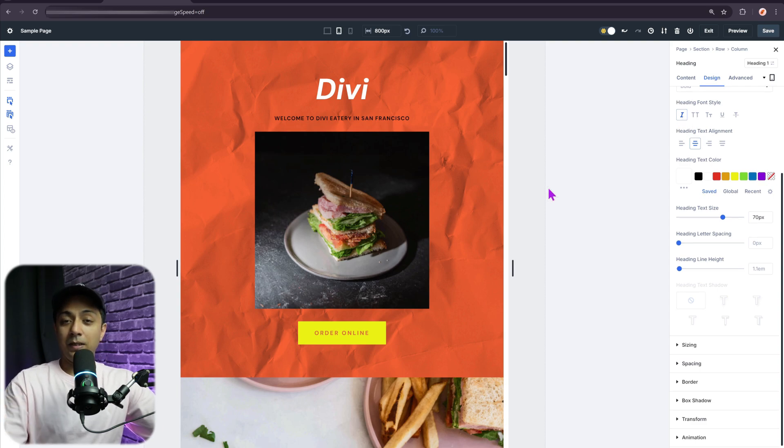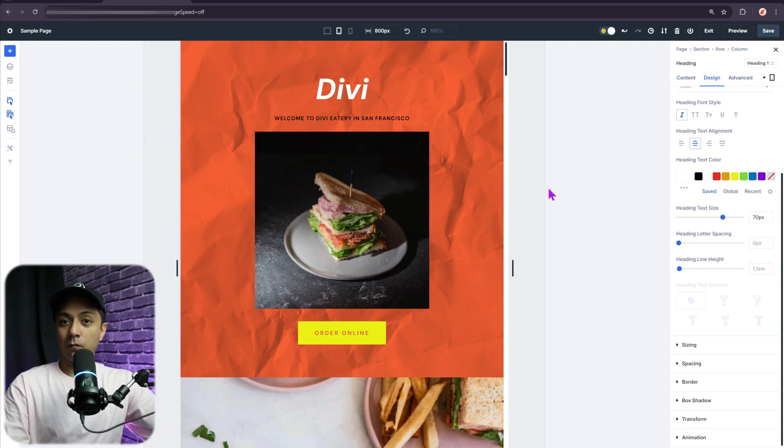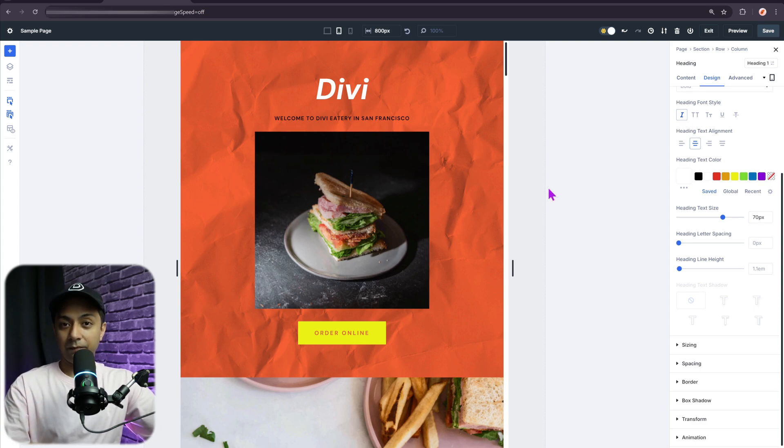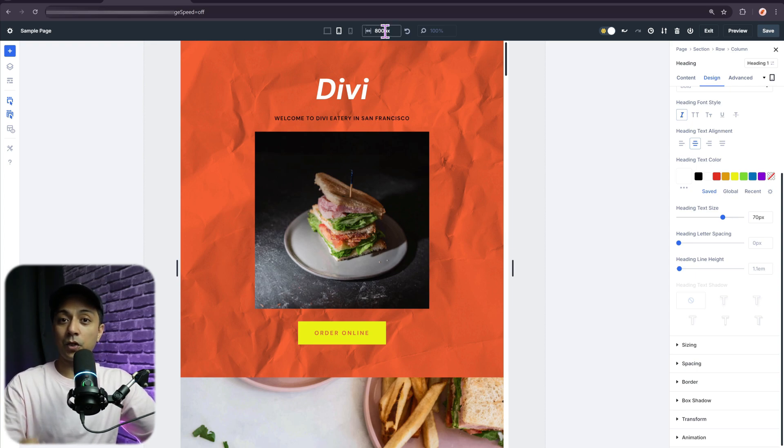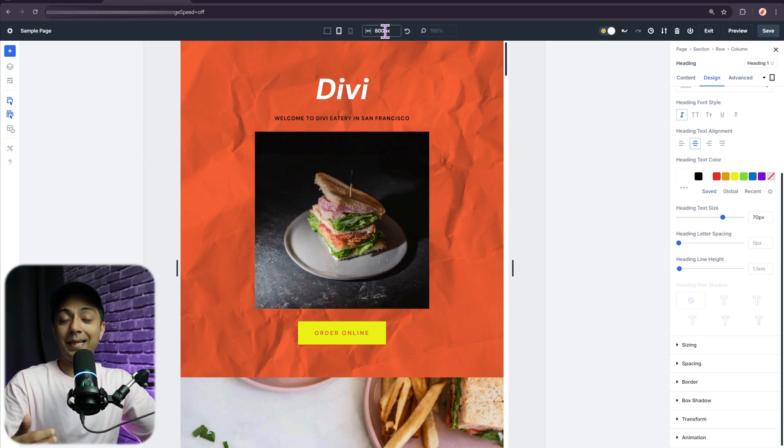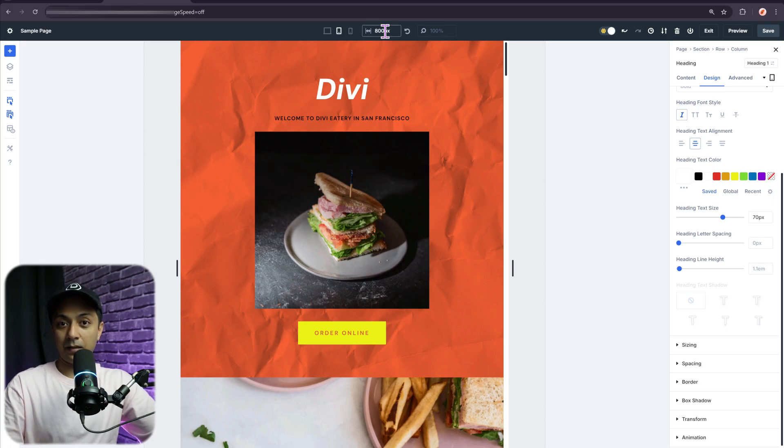So for all the devices with 800 pixels wide, this is how the design will look like. In the same way, I can just go ahead and enter any screen resolution or breakpoint and do the designing as per that.